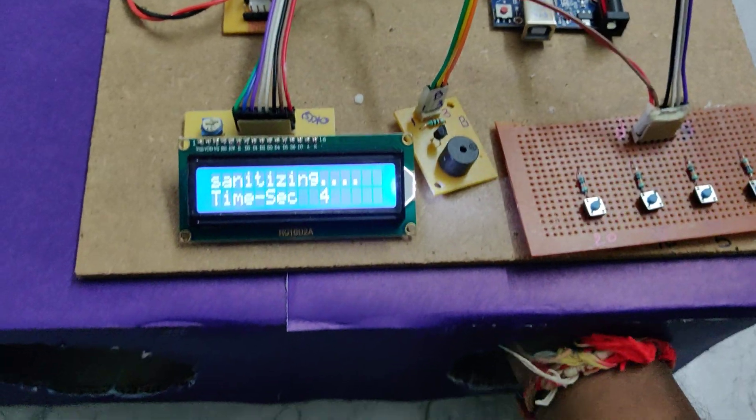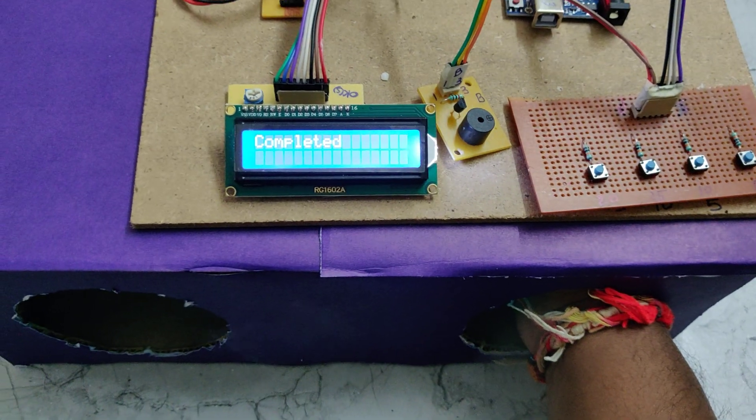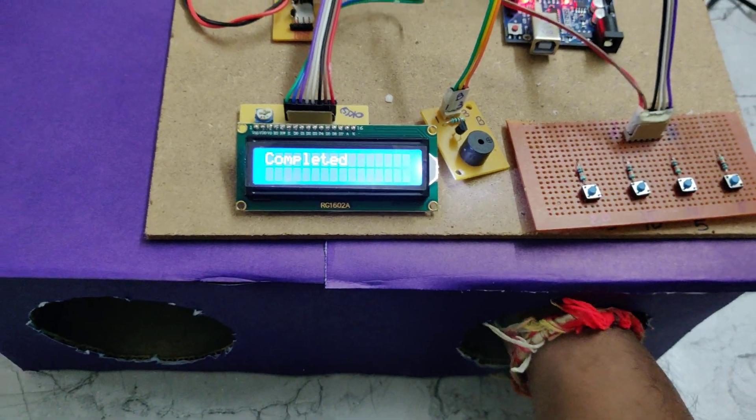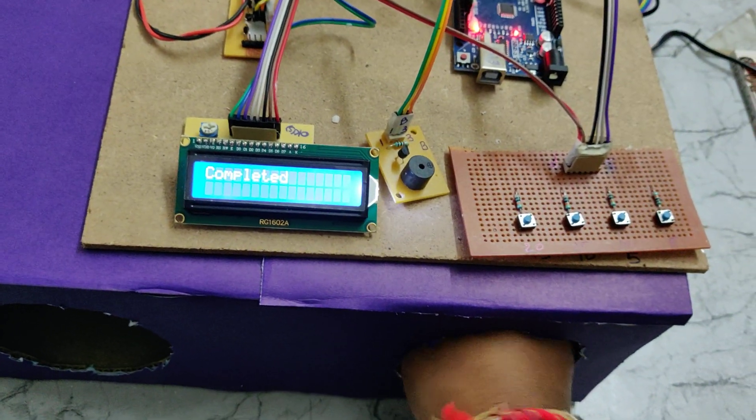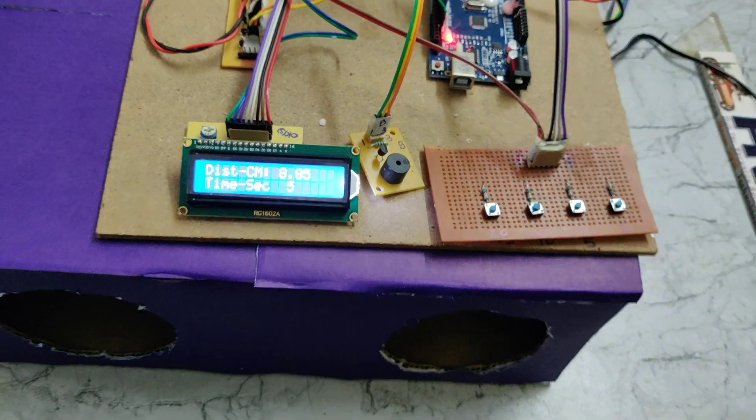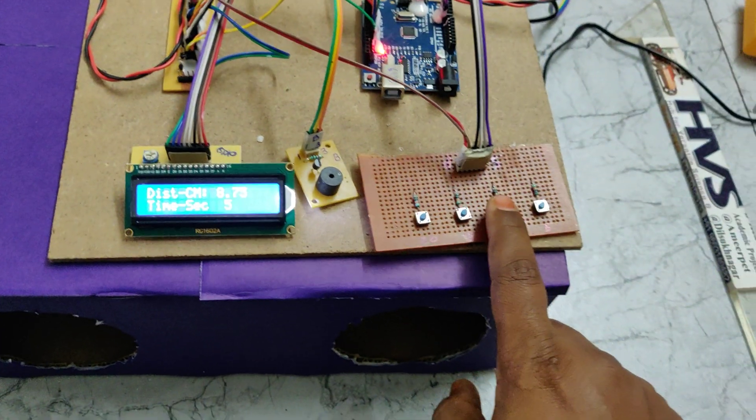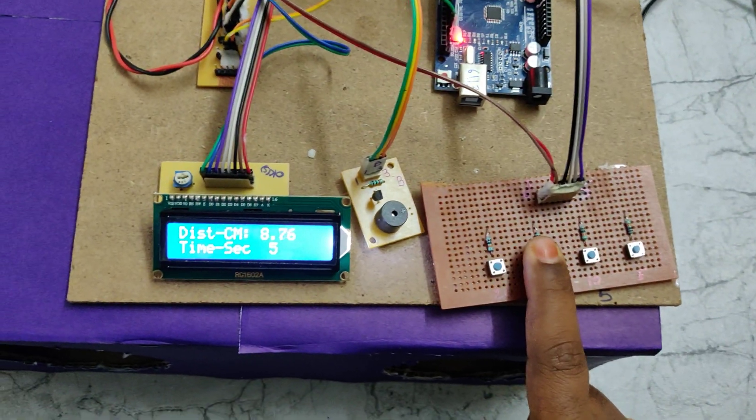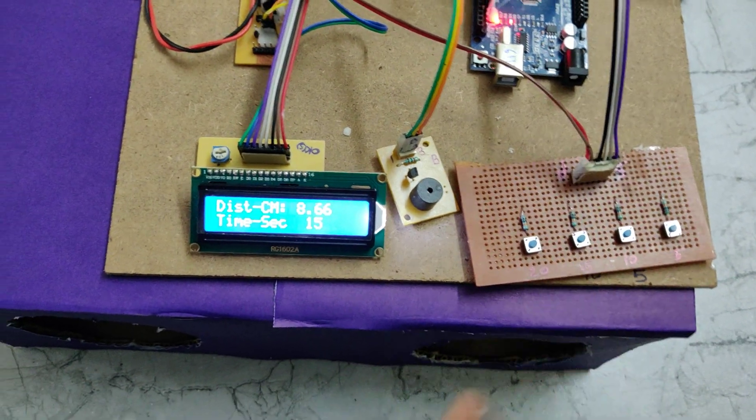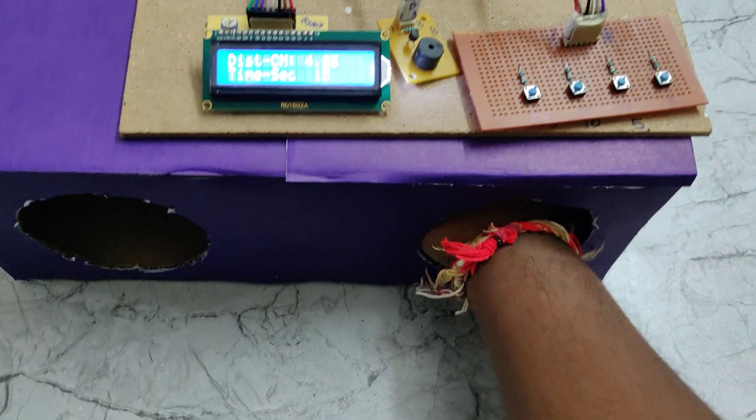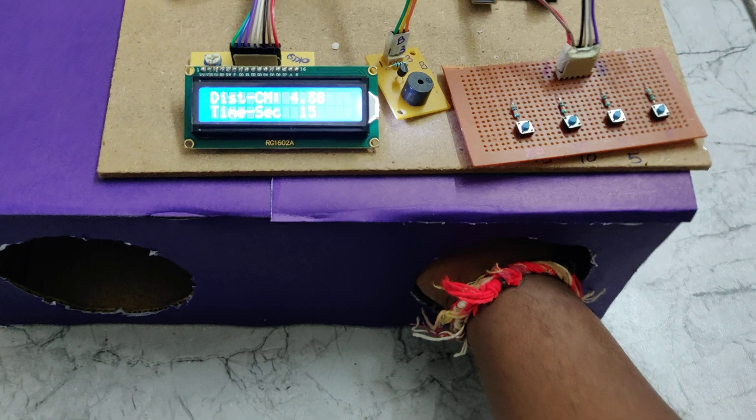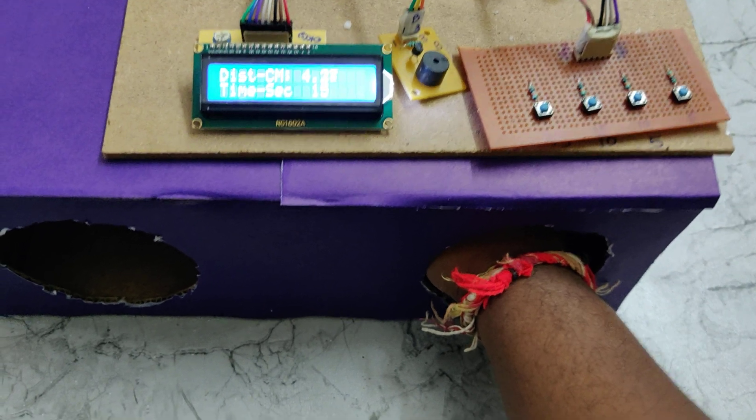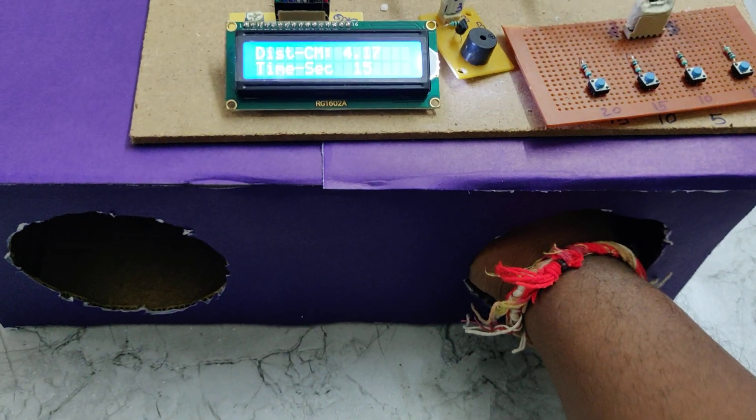It's completed already. Now let us select the 15 seconds. Now place your hand.